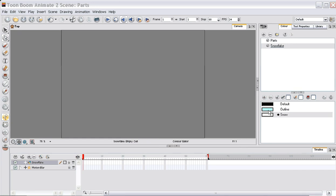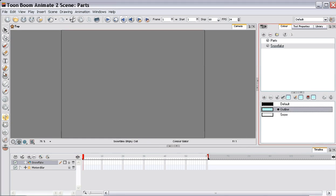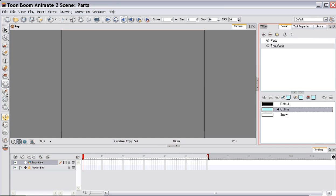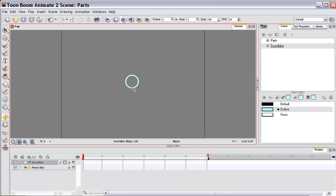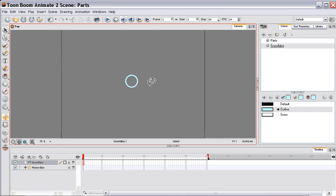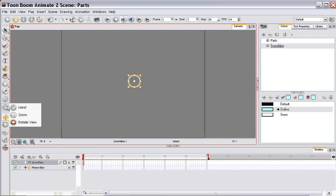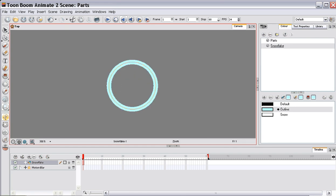So, I'm going to draw a circle in the centre of the screen. Fairly small. I'll zoom in on it so that we can make it look a little bit more interesting.